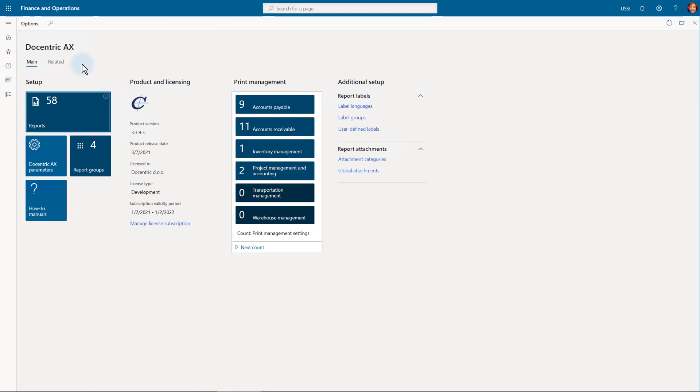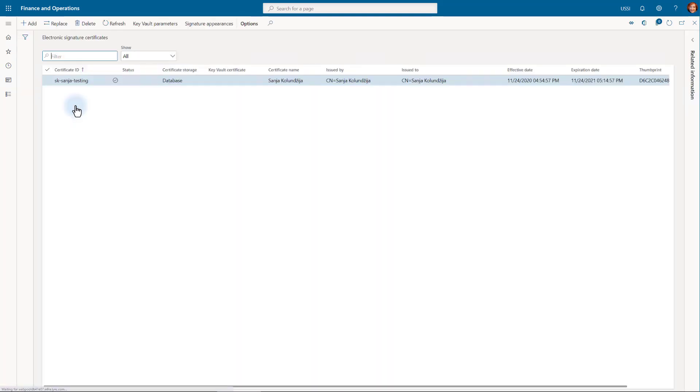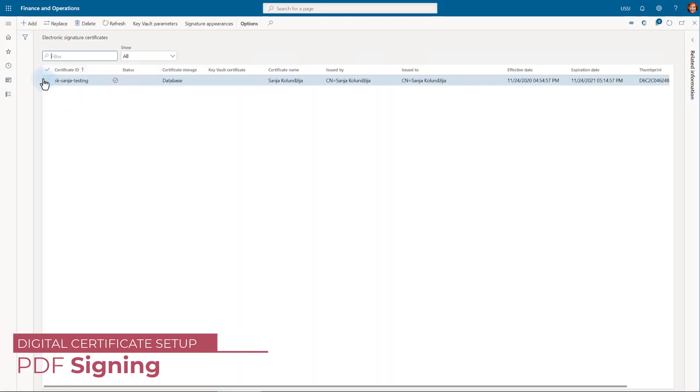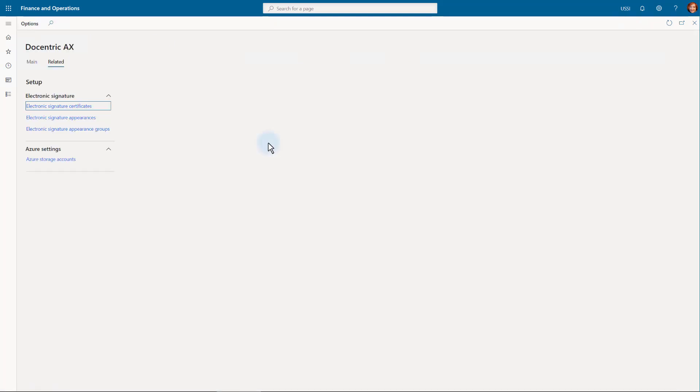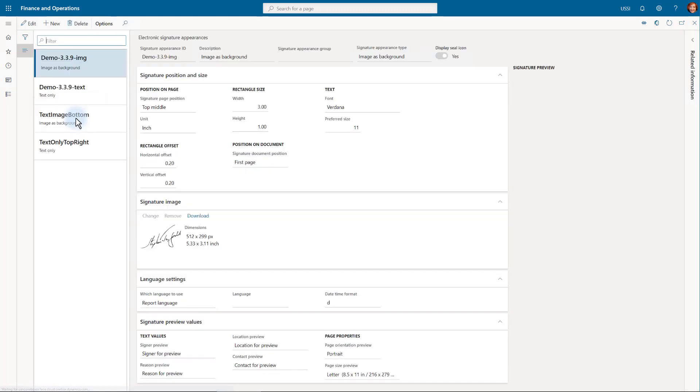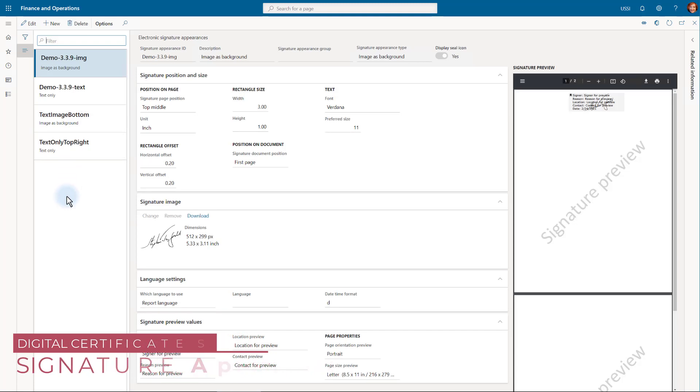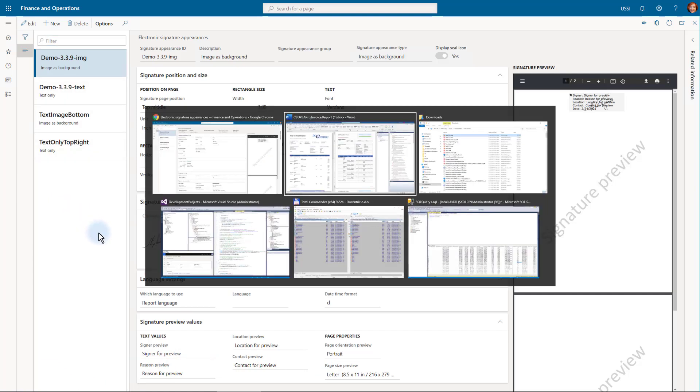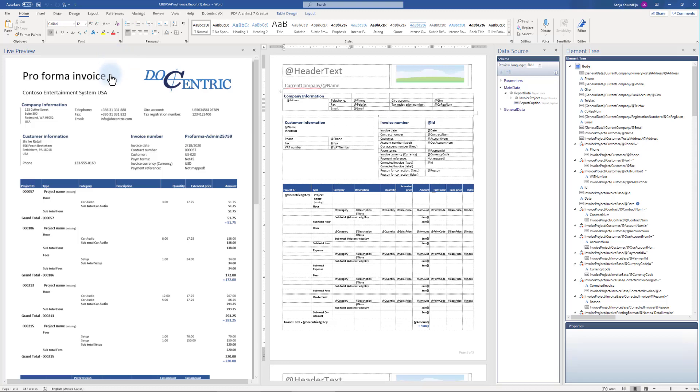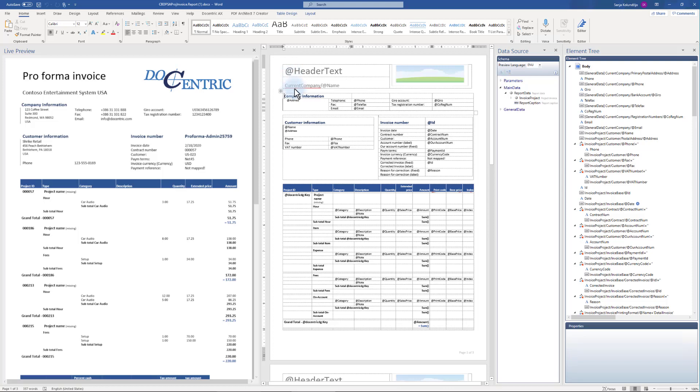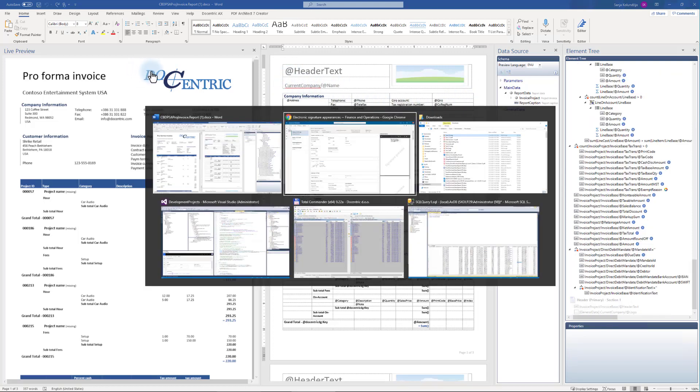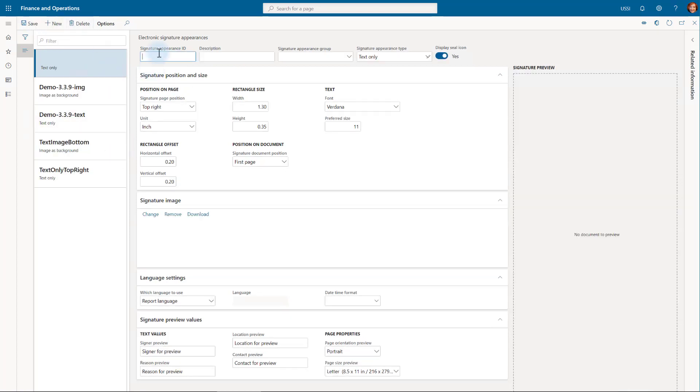We first need to go back into the Docentric workspace and configure the certificates we want to use for this company. I have configured only one self-signed certificate that I had locally and I have uploaded it to FO database, but you can also use the Azure Key Vault certificates. Let's work on appearances or visualization. You can have more than one and then decide which of them you will apply to which template design.